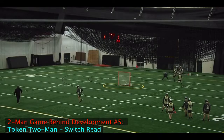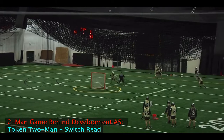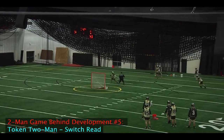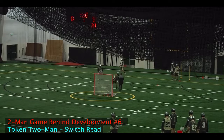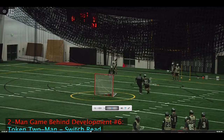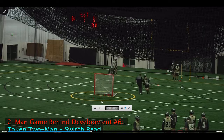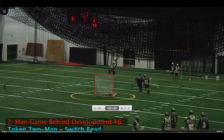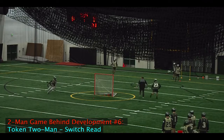Now we're going to work on the switch read. We generate the switch, the attackman has the short stick matchup, and we take the pole away. We generate the switch with a little bit more urgency there and take the pole away. We can also look to re-pick the defender if number 22 looks to attack that way against the short stick. Now we'll actually run this token two-man drill against our defense — putting the on-ball defense line right in front of the goal and the off-ball defenders on each line — and play the pick live. No checks, no shots. Just overemphasizing the fundamentals and basics of offensive and defensive two-man game.